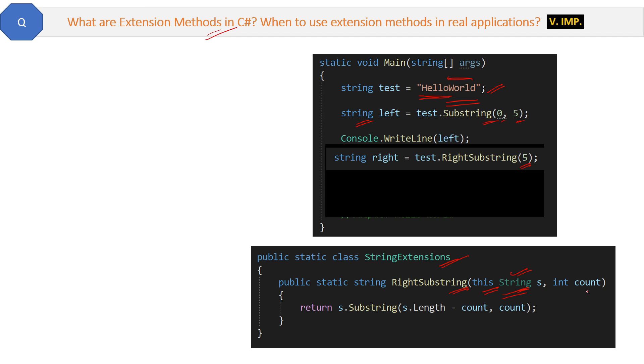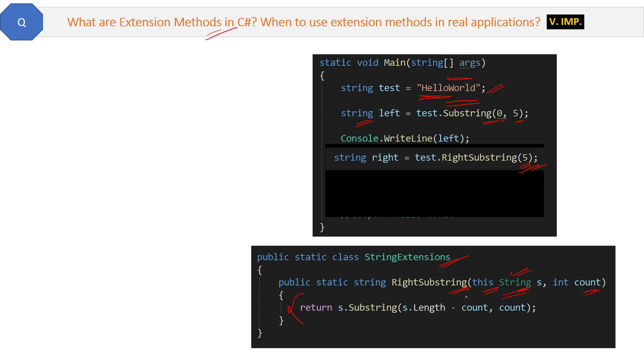Then we will give other normal parameters of the method which the method will accept. So this count will receive 5 in our case. Then inside the method you can write the logic for getting the right 5 characters from the string. I am not explaining the logic because the real purpose is to understand the extension method, not the RightSubstring logic.